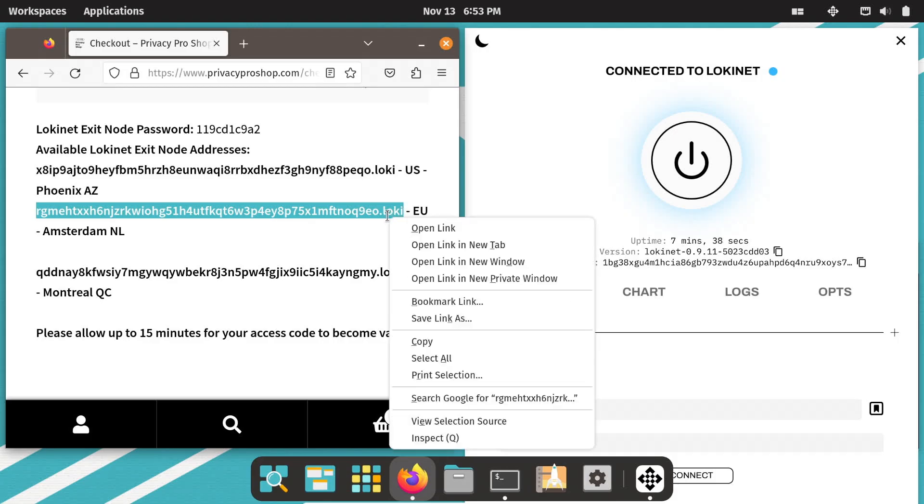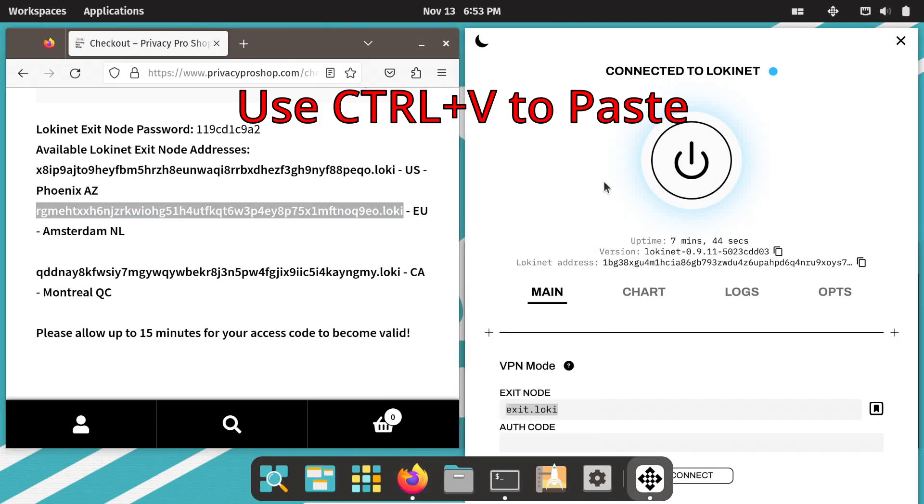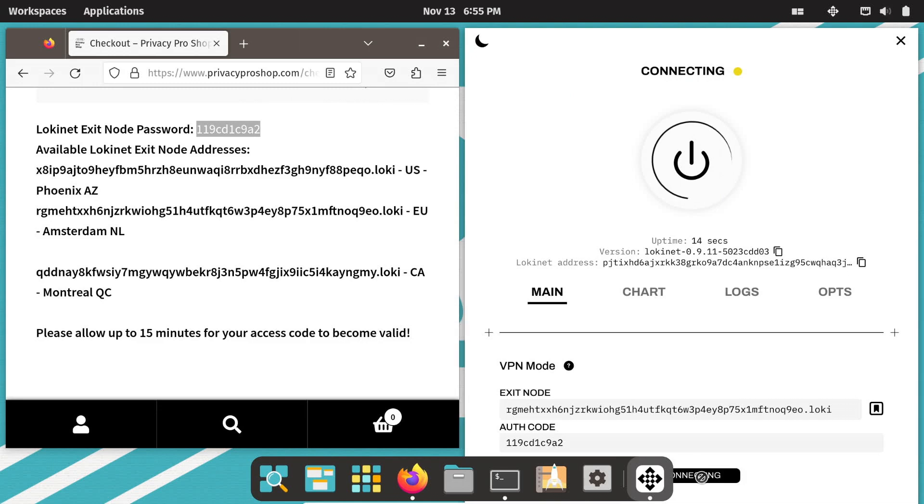Next, open the LokiNet GUI app. Paste the exit node address to the exit node field. Paste the LokiNet exit node password to the auth code field and click connect.